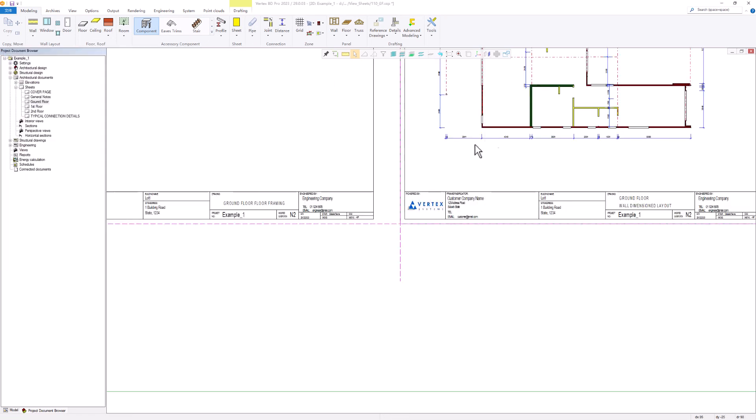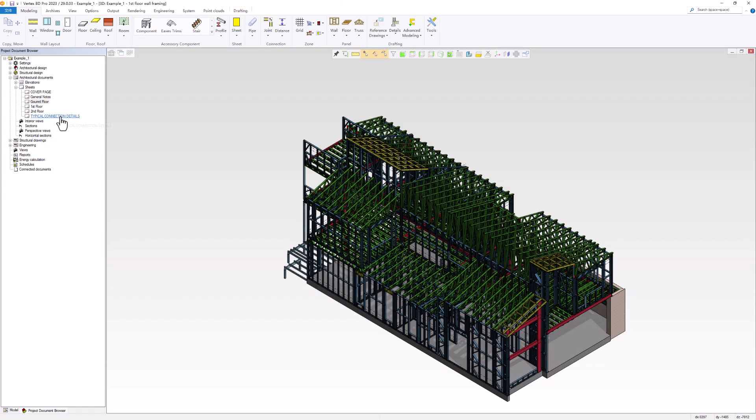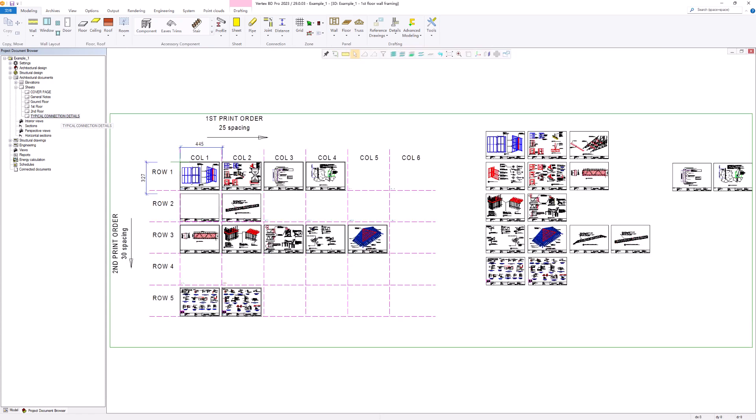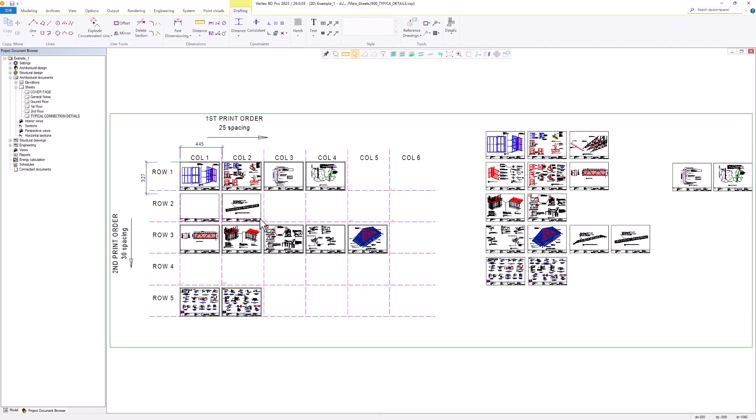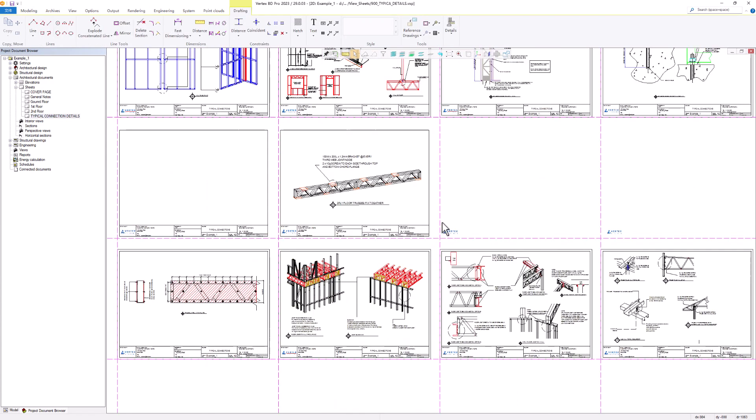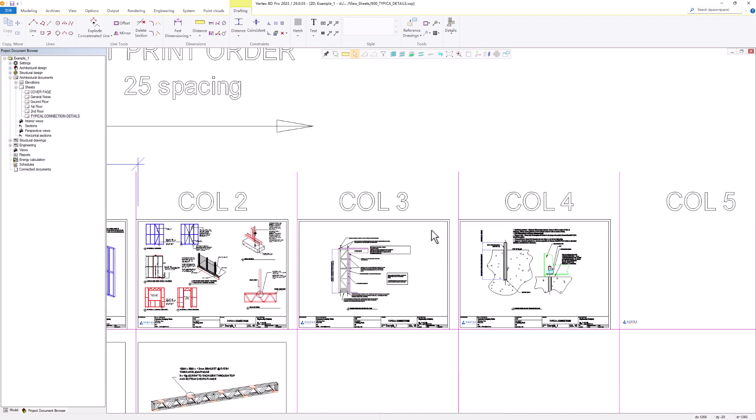On the other hand, if we don't want a specific drawing to be published, we can easily remove its corresponding macro.